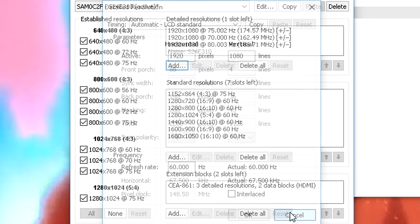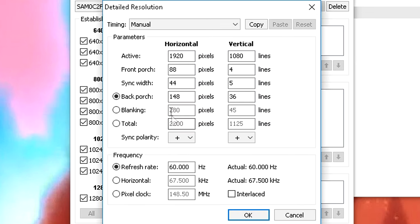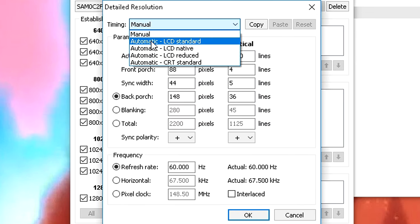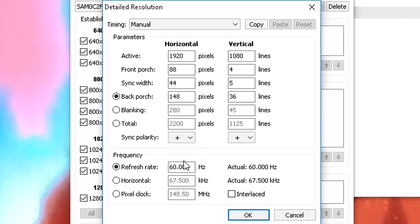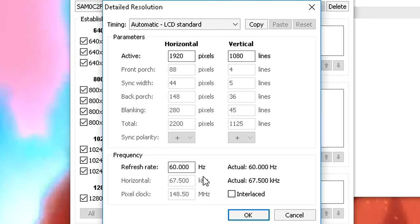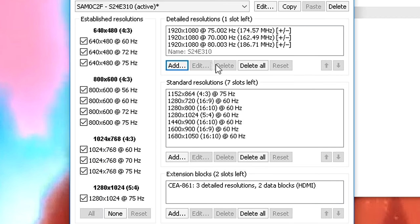Then click OK. Then do add again, automatic LCD standard. Then change that to 75Hz. Then do it again, same thing, 80Hz. Click OK.